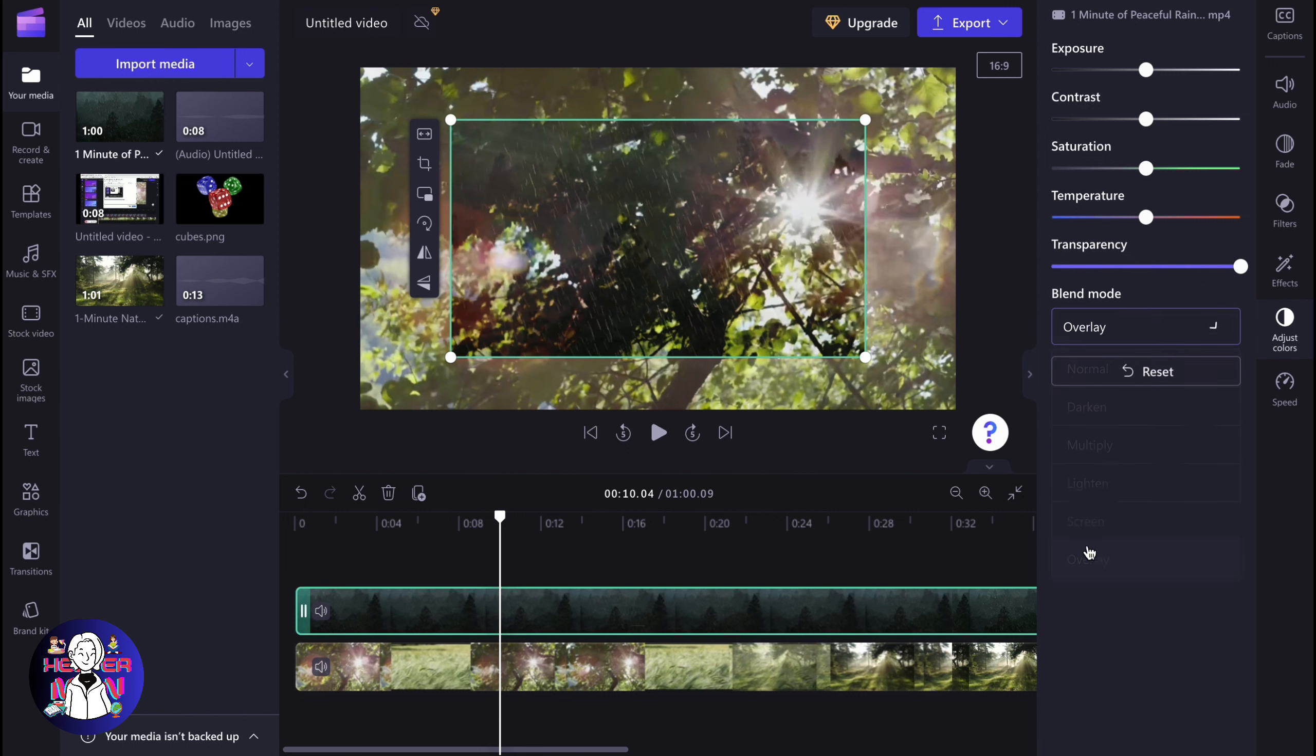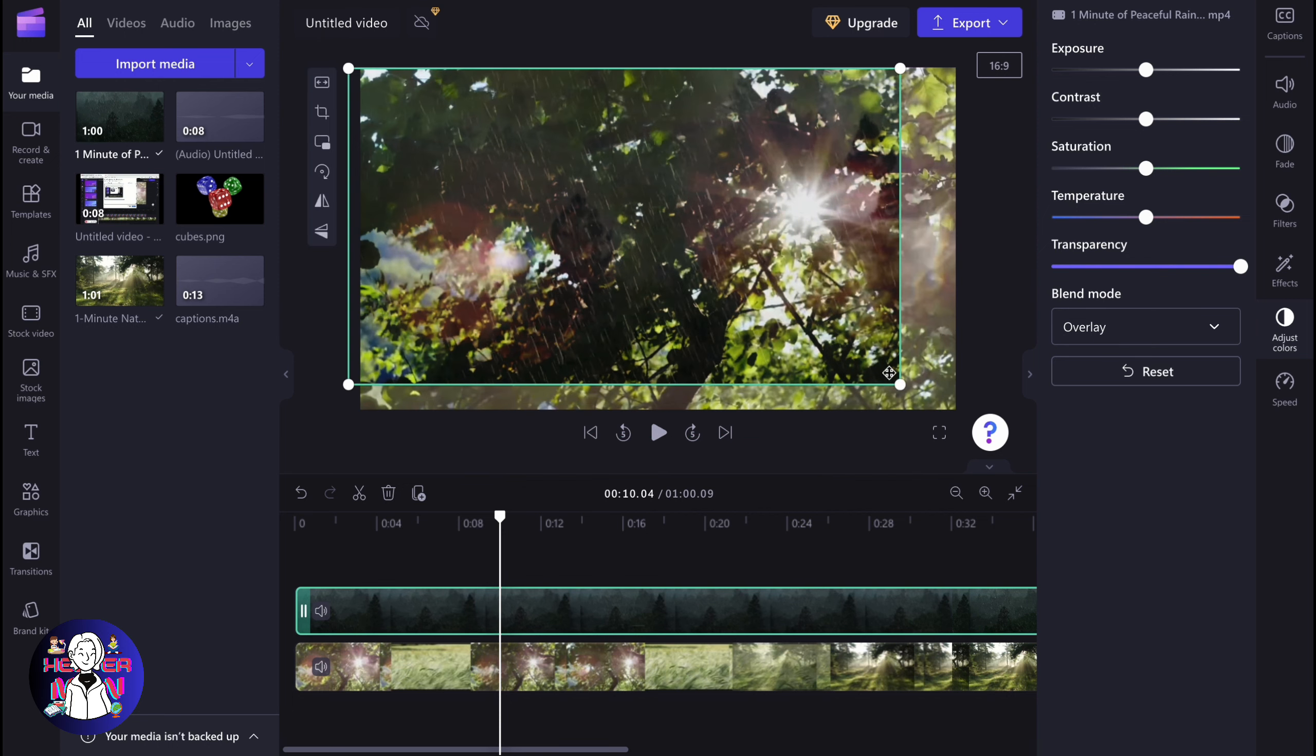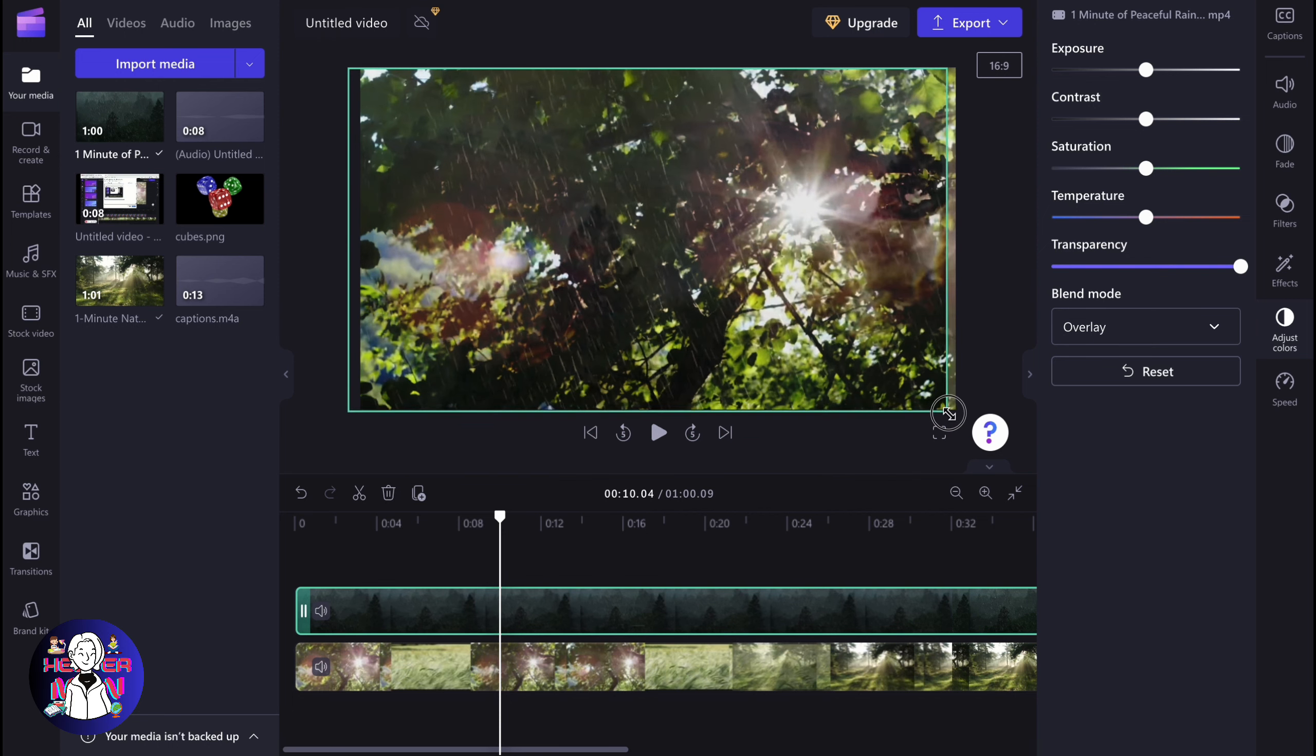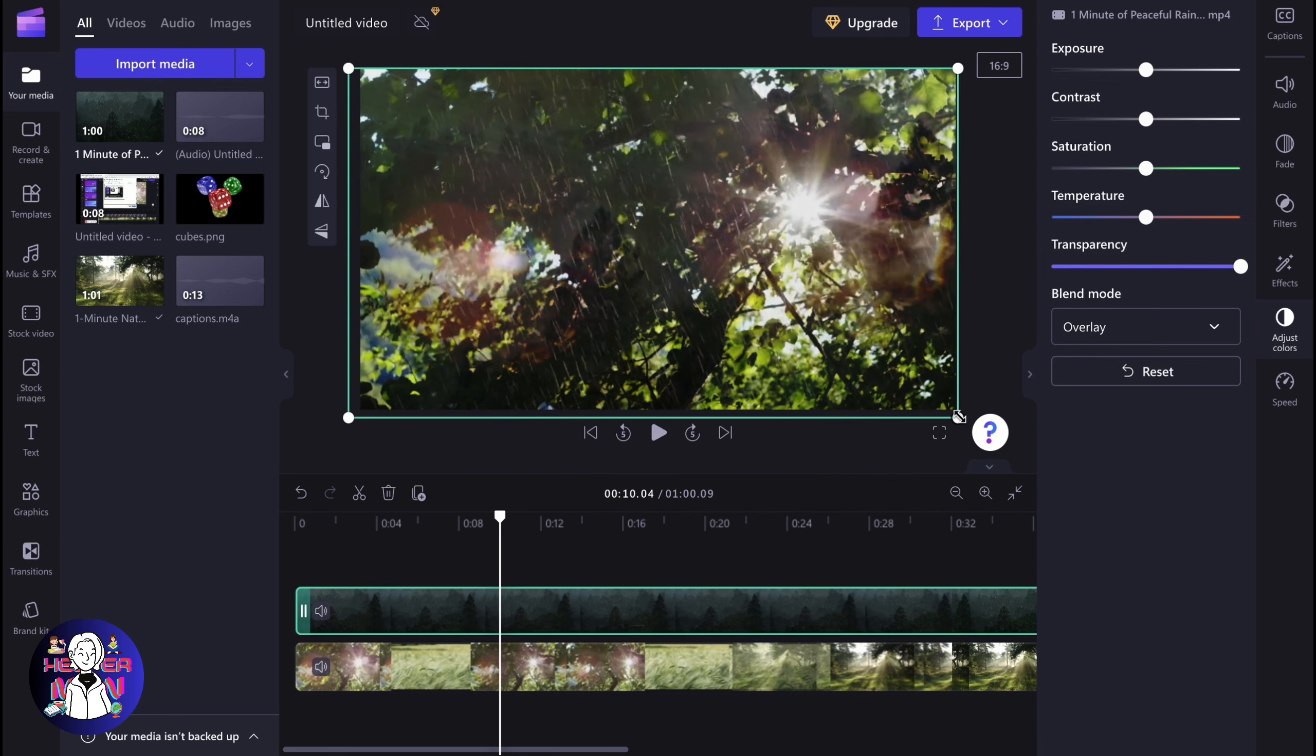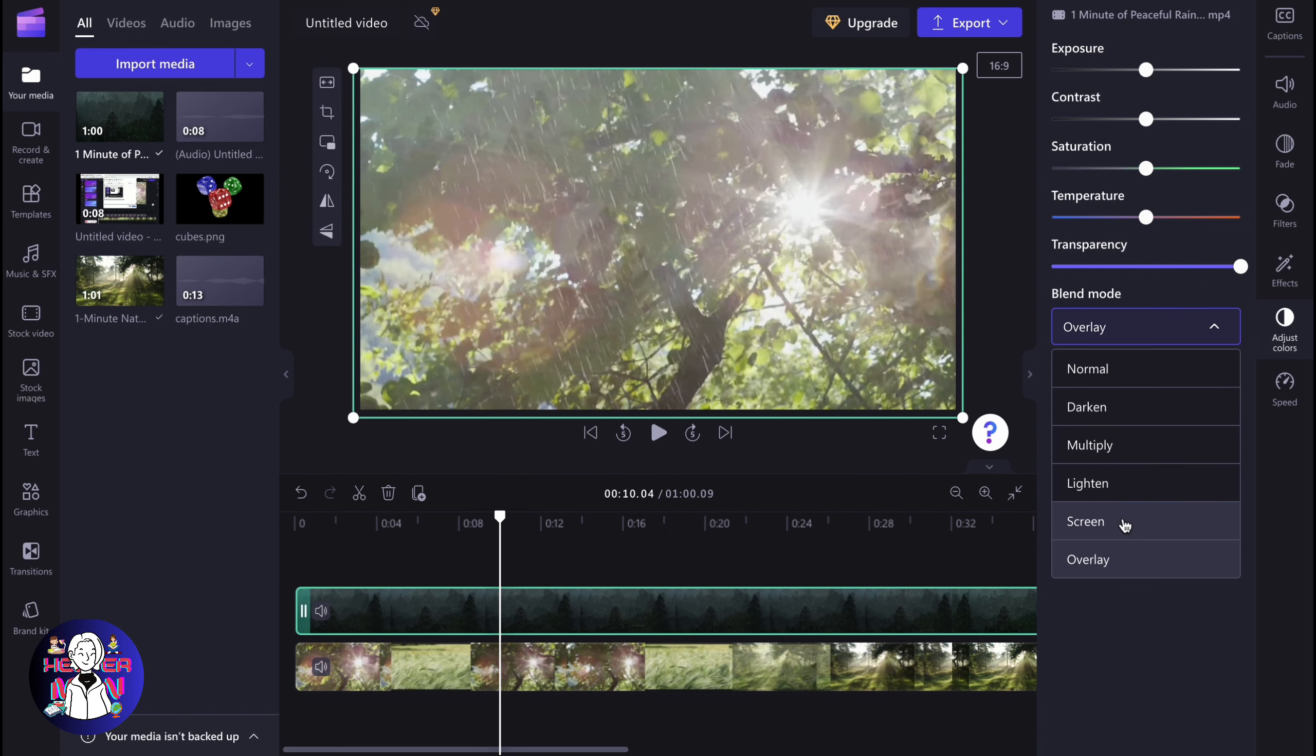And as you can see, we have the overlay right up here. So if you'll increase the size, now our picture looks like this. We can try to change it to screen, to lighten.